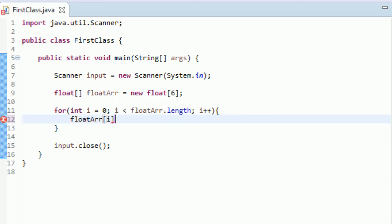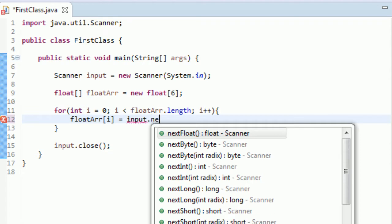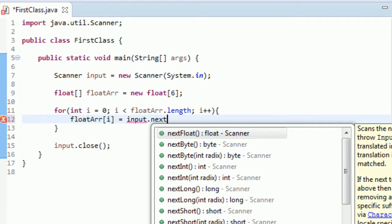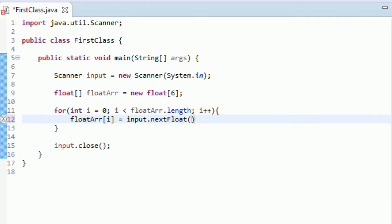What this is going to do is this is going to be equal to zero the first time, one, two, three, four, and five eventually. And so we'll be able to set each element. So that's pretty cool. And we'll set this equal to input.nextFloat. And that's great.